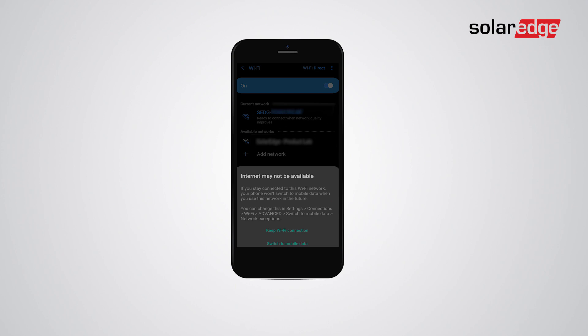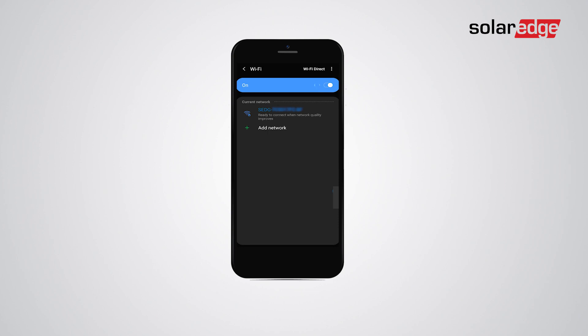If you get a pop-up saying the internet is not available for the Wi-Fi network, you should tap keep Wi-Fi connection and then tap back.